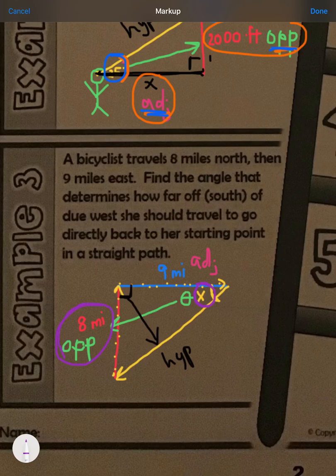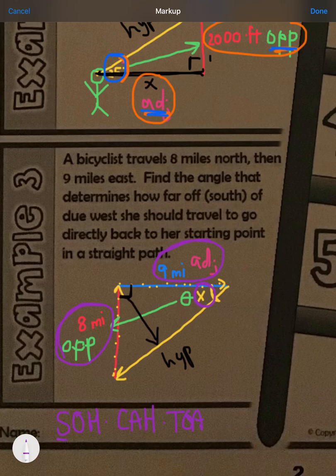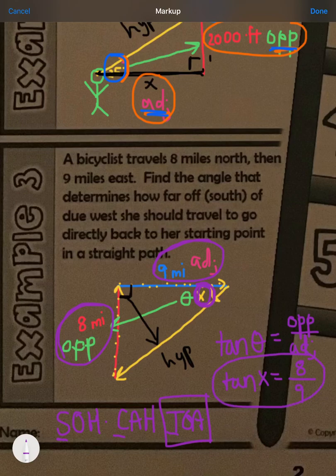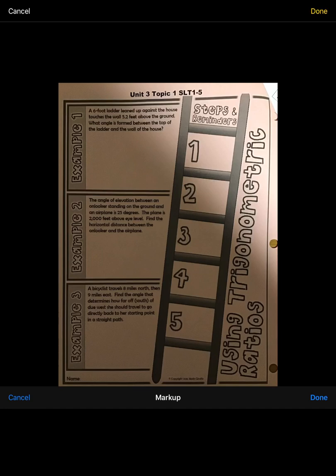For example number three, here's my angle — I'm trying to find it. I'm given the opposite side, which has a number, and my adjacent side also has a number. Looking at SOH-CAH-TOA, opposite and adjacent are related by tangent — that's TOA. So tangent of theta equals opposite over adjacent: tan(θ) = 8 / 9. That is the setup for this problem.